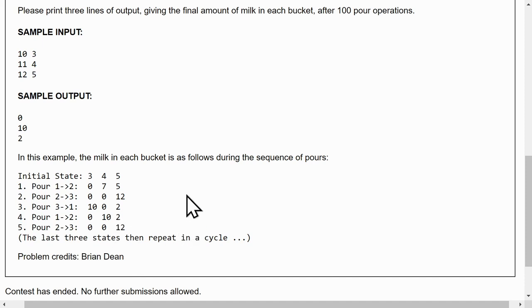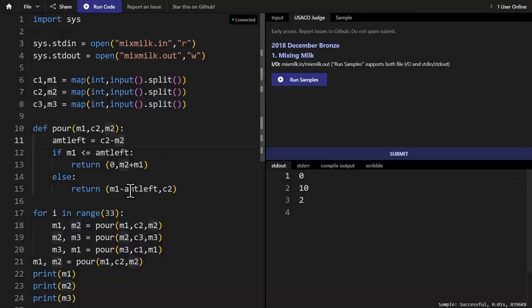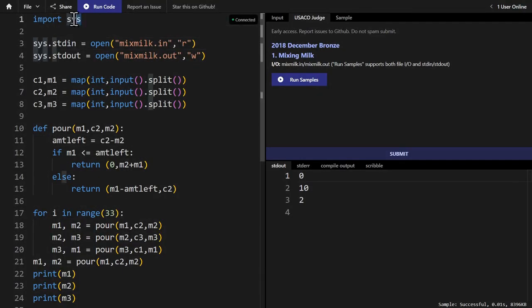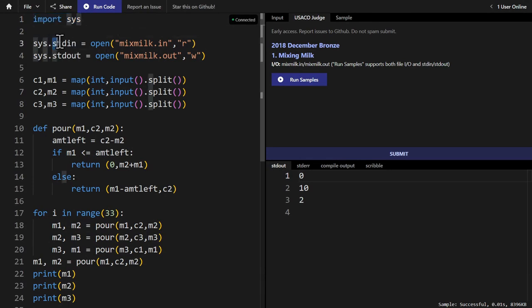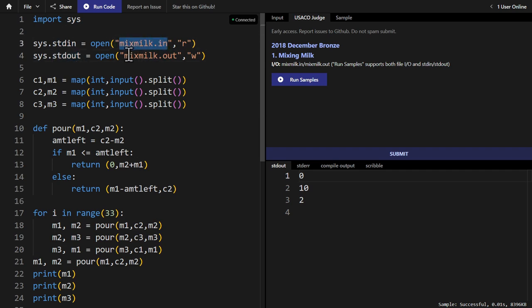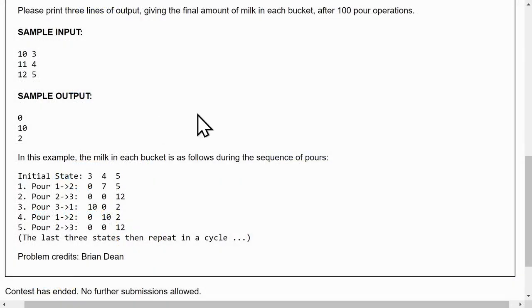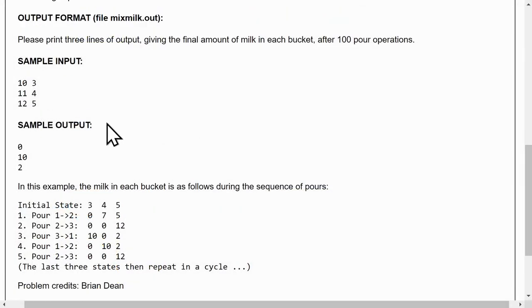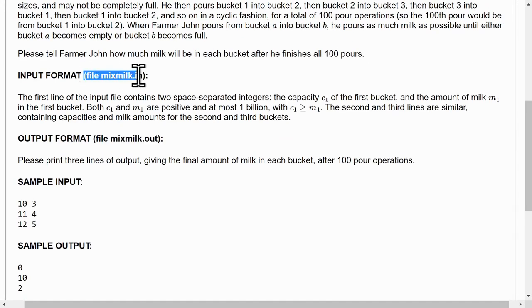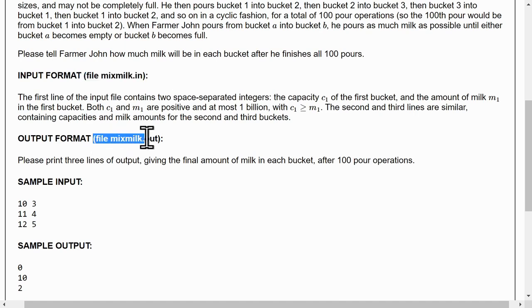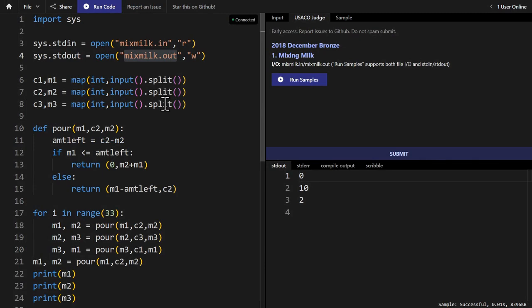Hopefully this makes sense, so now let's go into the code. Here's the code, and first we import the system function, sys, and the system function sets our input and output to these two files, mixmilk.in and mixmilk.out. So if you go back to the description, you'll see that input format is from mixmilk.in and the output is from mixmilk.out.